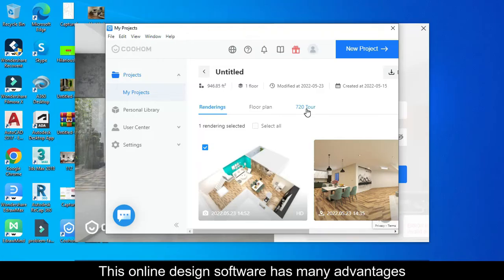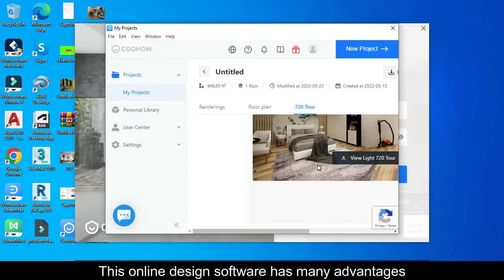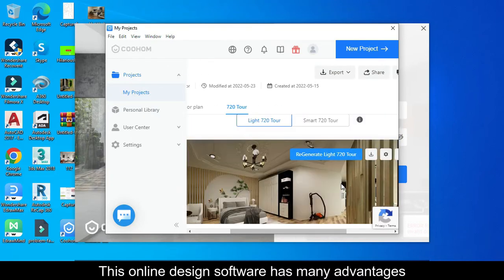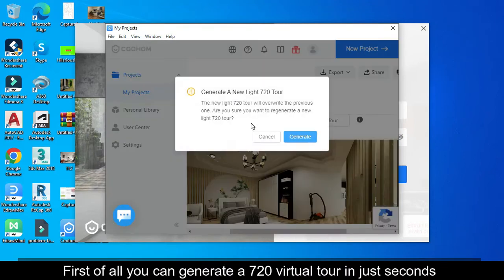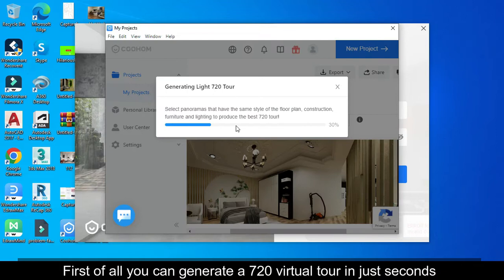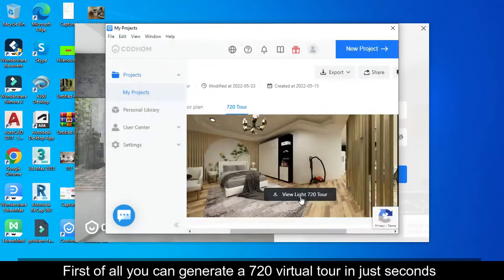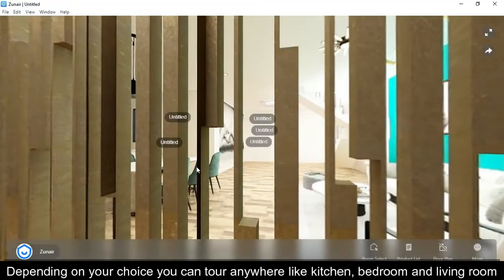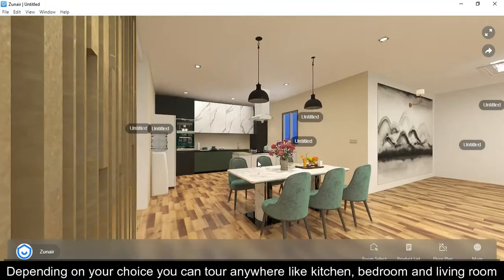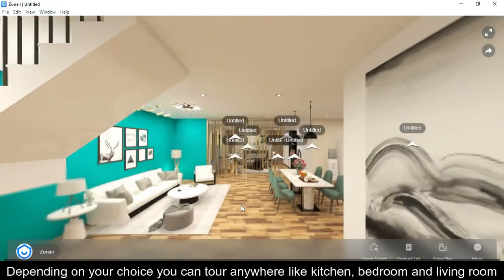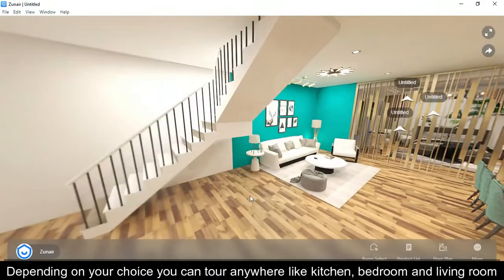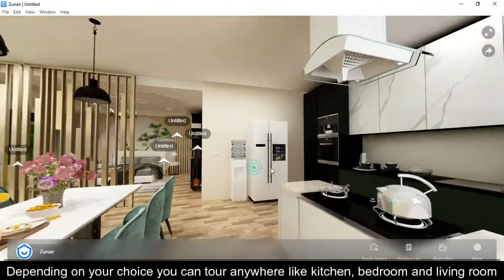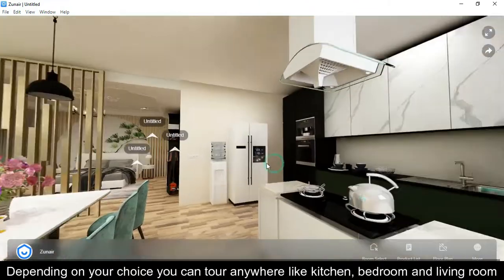This online design software has many advantages. First of all, you can generate a 720-degree virtual tour in just seconds. Depending on your choice, you can tour anywhere like the kitchen, bedroom, and living room.